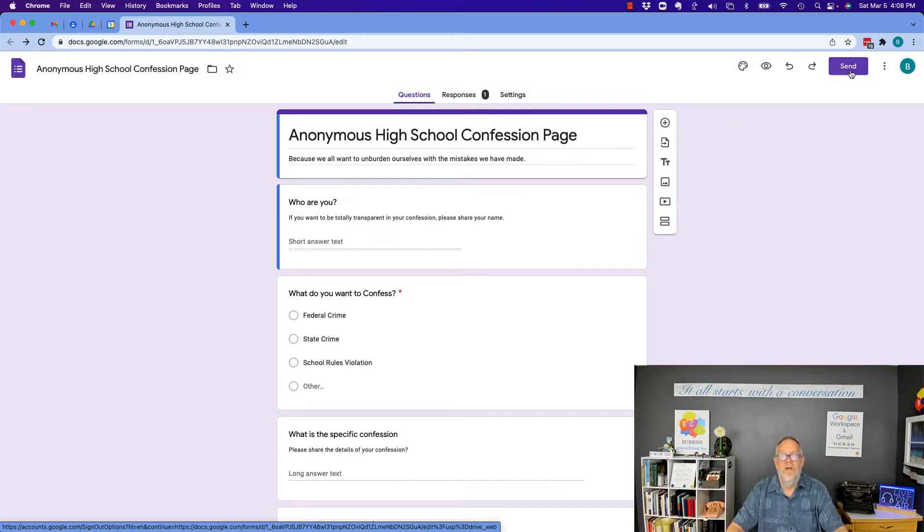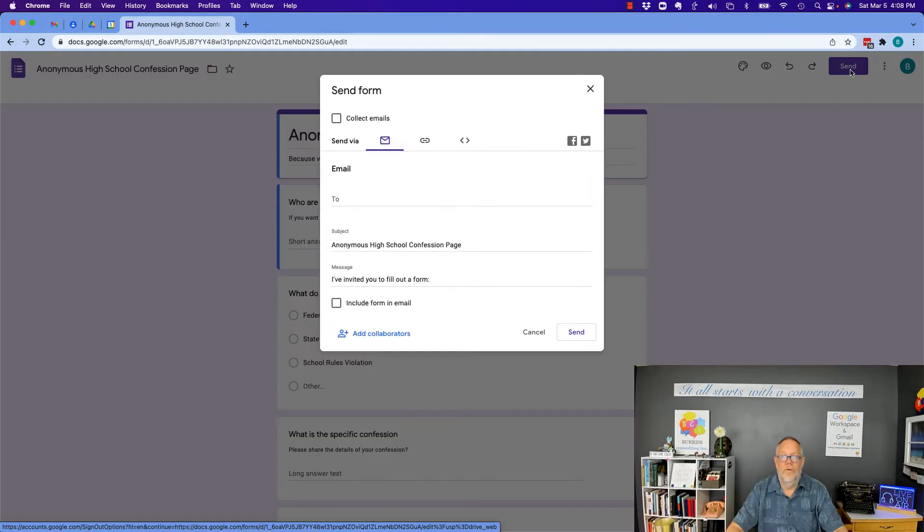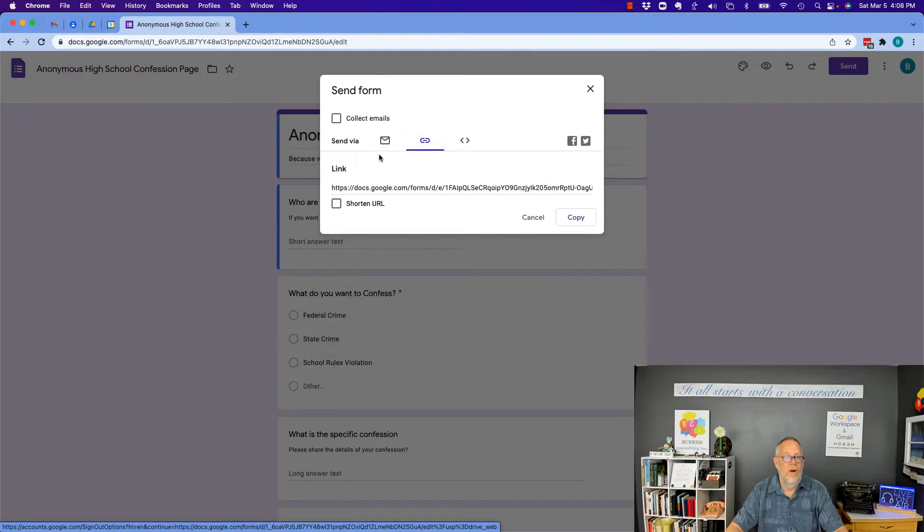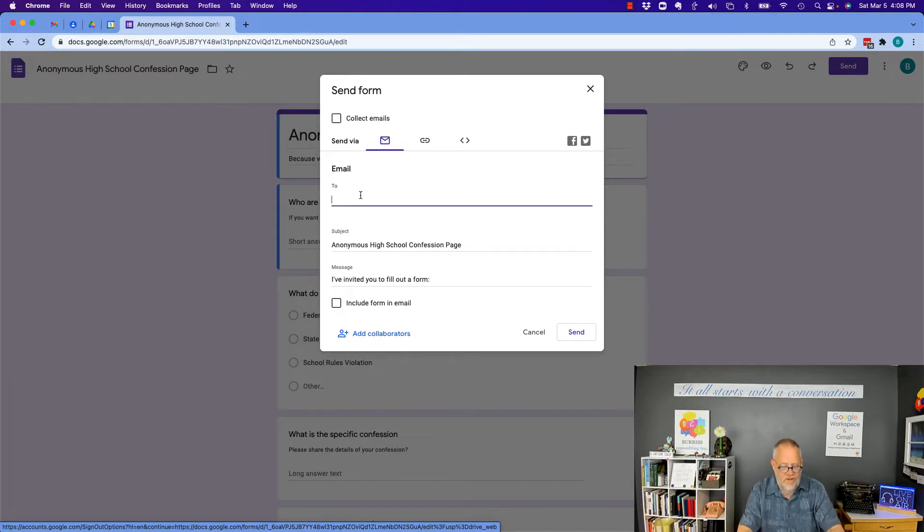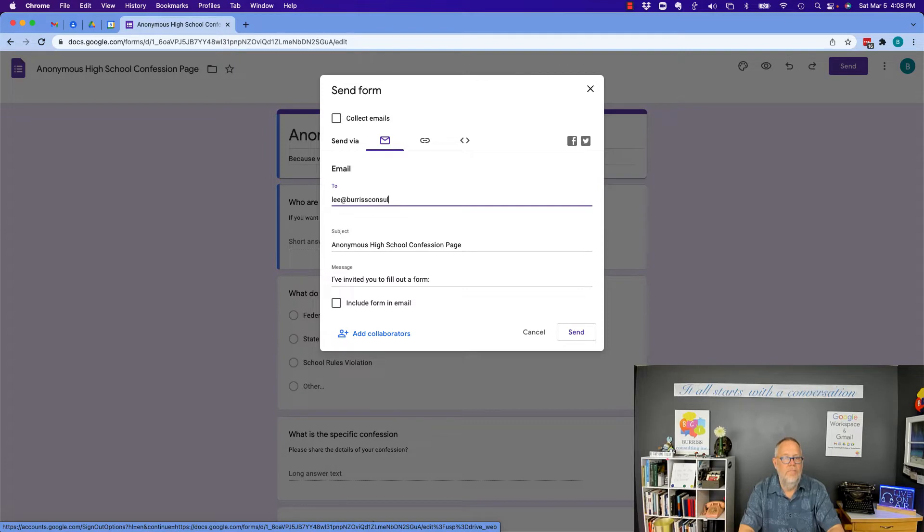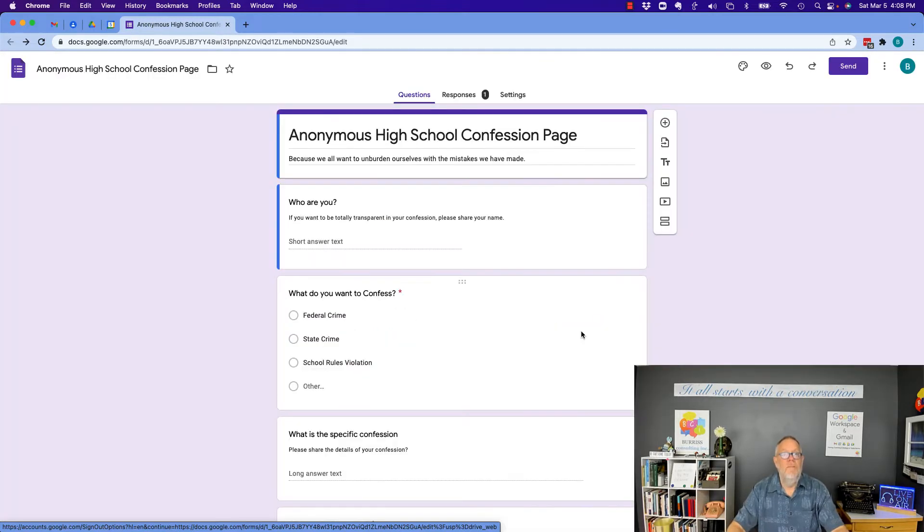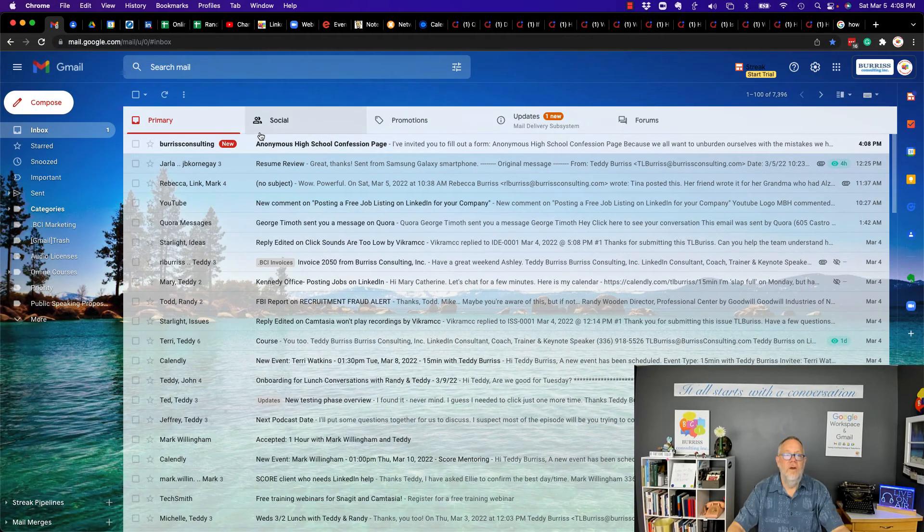Now I'm going to share this, so I'm going to grab the URL. If I email it directly from here, send by email, and I send this to Lee at Burris Consulting and I hit send. Now let me go look at that email address. So here's the email I got.